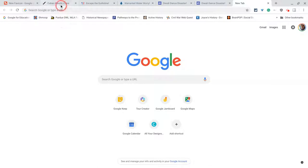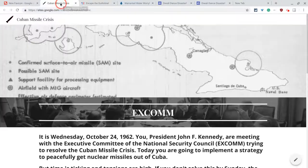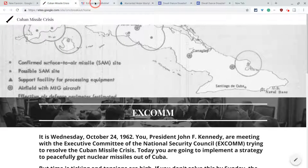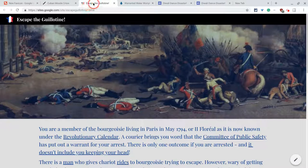First, what are favicons? Well, let's look at some Google Sites I've created for digital breakouts. This is my Cuban Missile Crisis. This is my Escape the Guillotine for French Revolution.